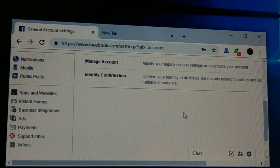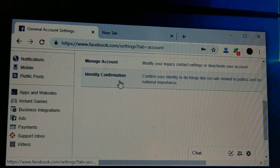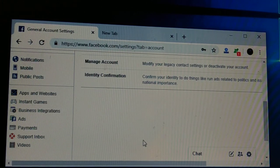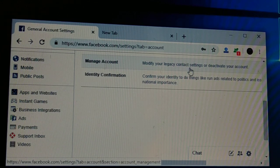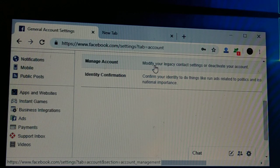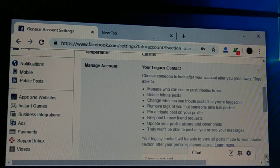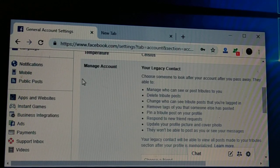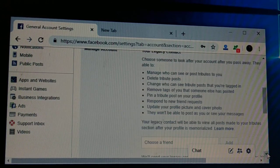Once you click on General, on the right side scroll down and you're gonna see 'Manage Account' — modify your legacy contact setting or deactivate your account. Click on that, and you're gonna see the Manage Account and legacy contact options.